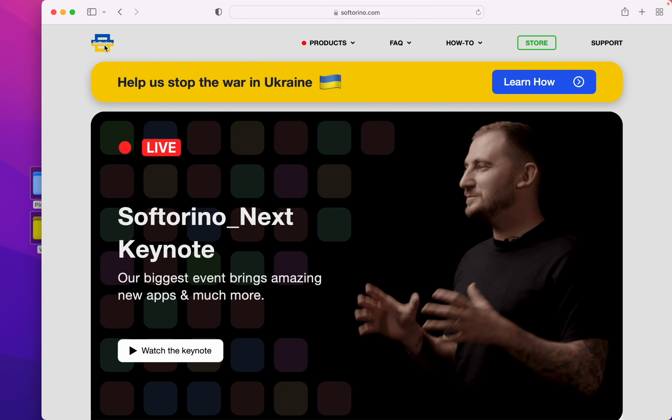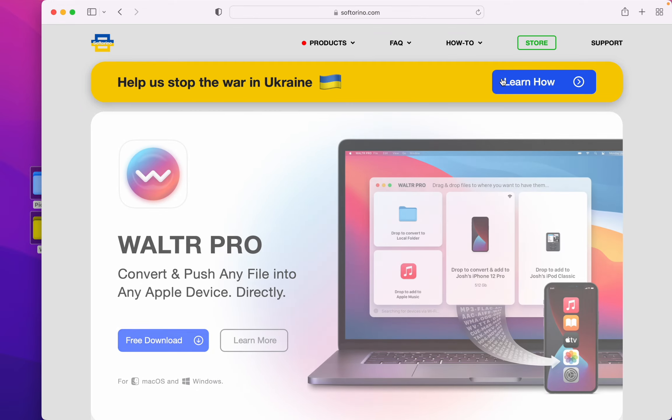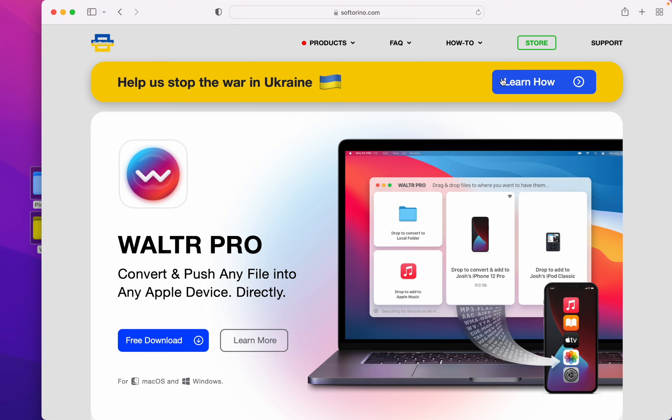Head over to their website and of course you should stop by this. We all need to help stop the war in Ukraine.